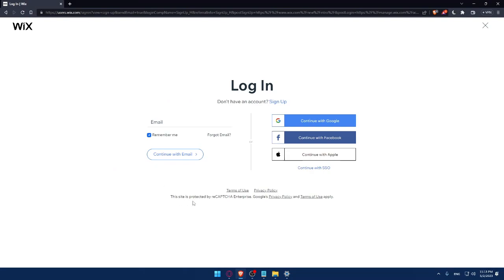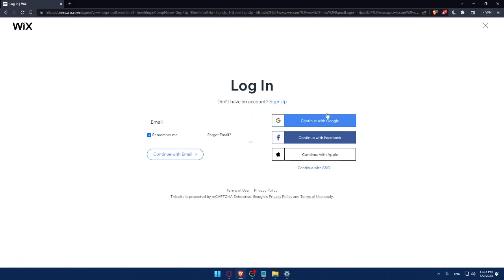This site is protected by reCAPTCHA Enterprise, Google Privacy and Terms of Use Apply. Make sure to read them. And you can even log in into your account with Google, Facebook or even Apple or with your SSO. If you don't have an account, make sure to click on the sign up option.